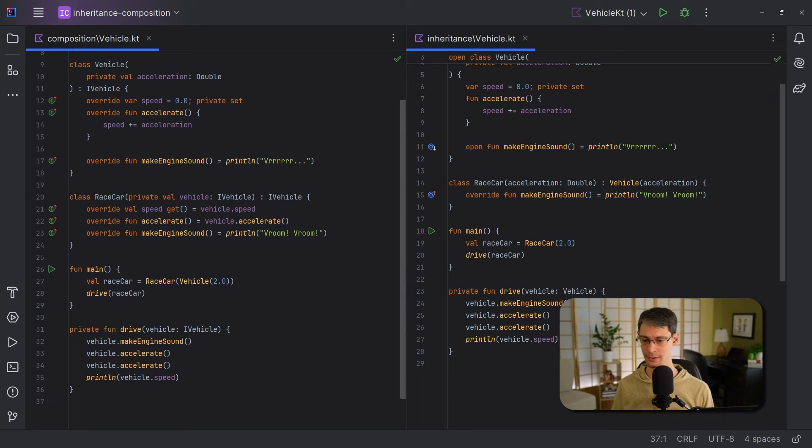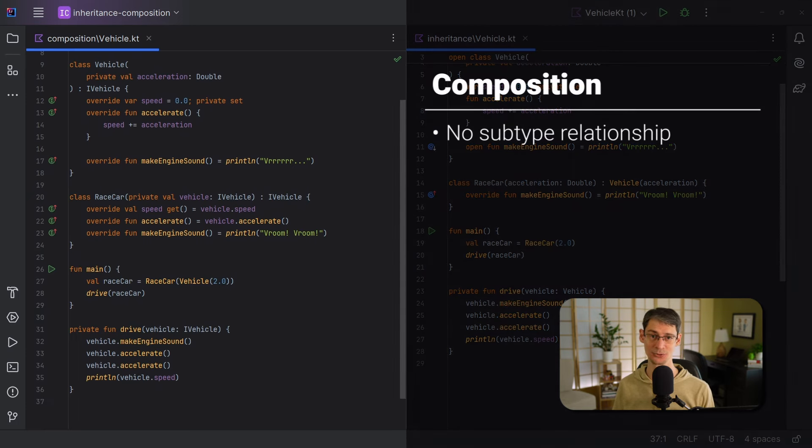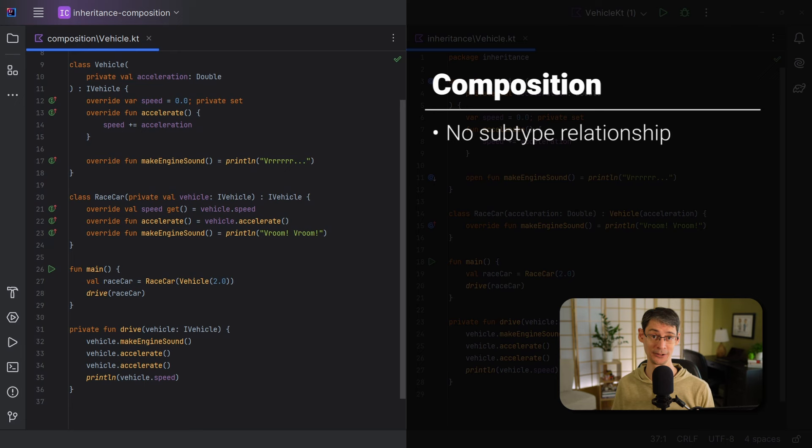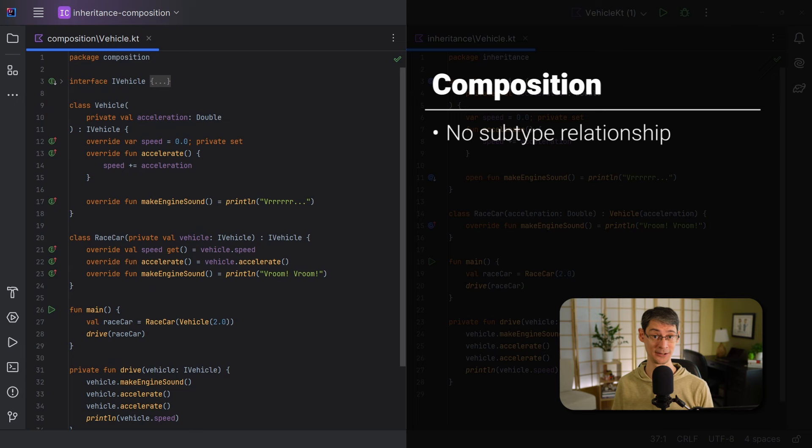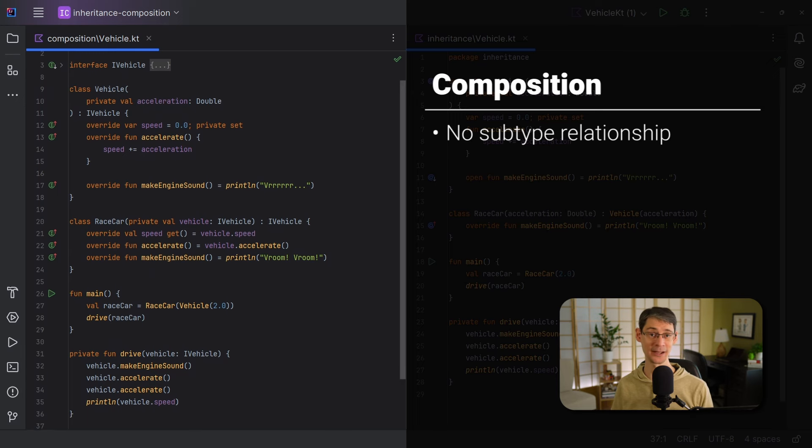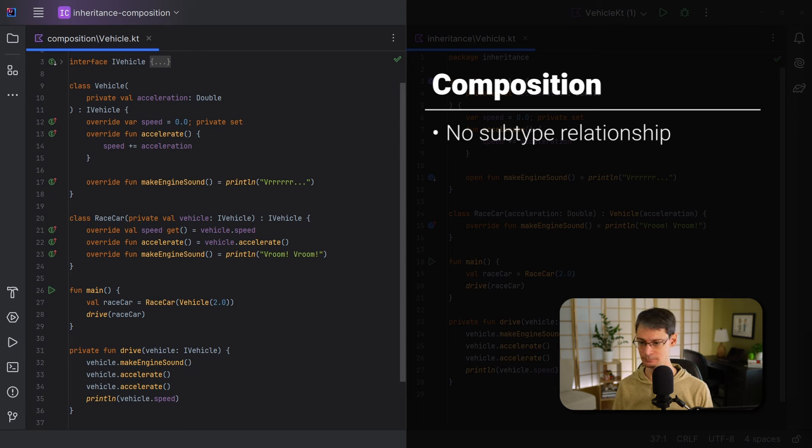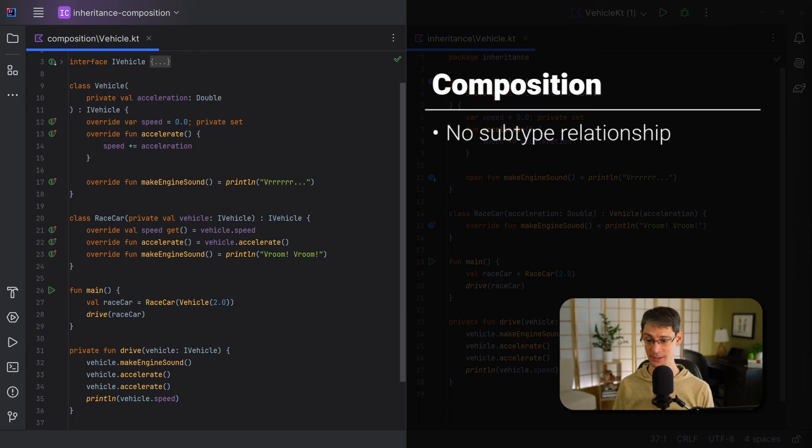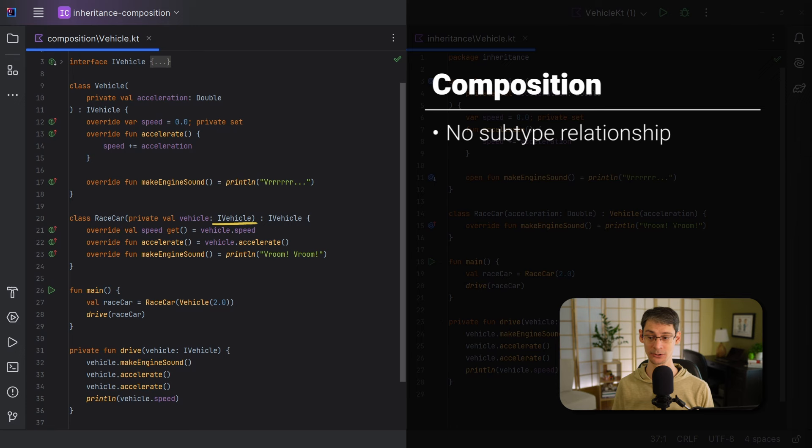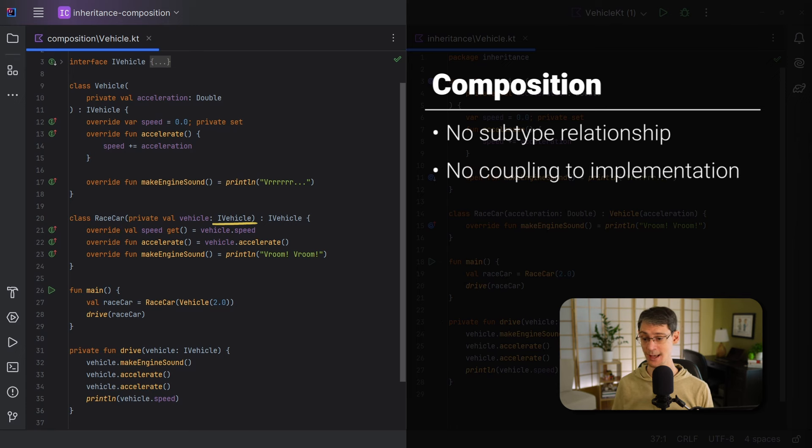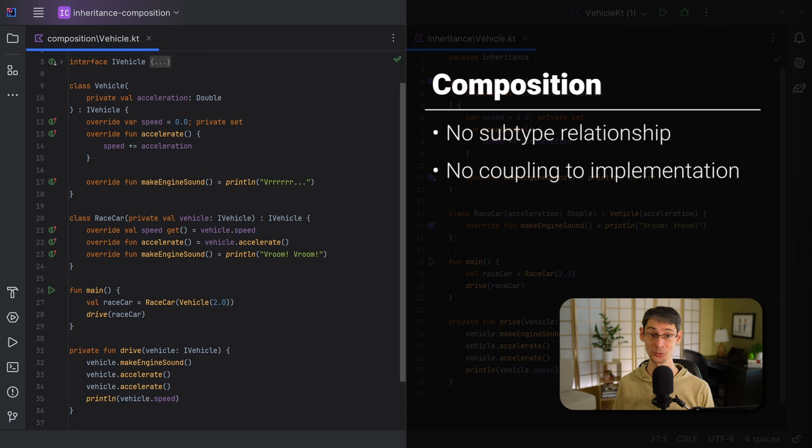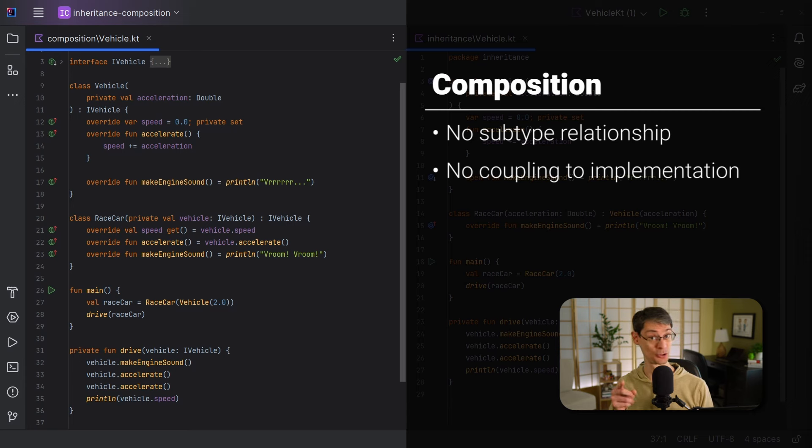Well, first, there's no subtype relationship between race car and vehicle. So we can't substitute a race car for a vehicle, as we saw. We did introduce an interface, though, so we can use that instead. So we might consider this a disadvantage that we had to create an additional type with iVehicle up here. Now, race car has no direct dependency on the vehicle class. It only has a dependency on the interface, iVehicle. So we're not actually coupled to the implementation of vehicle. And this one is a massive boost to flexibility, and I'll show you what I mean in just a minute.